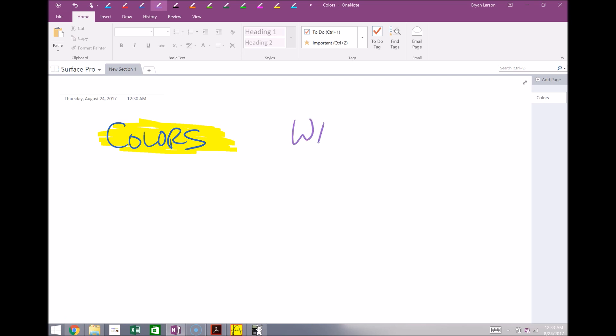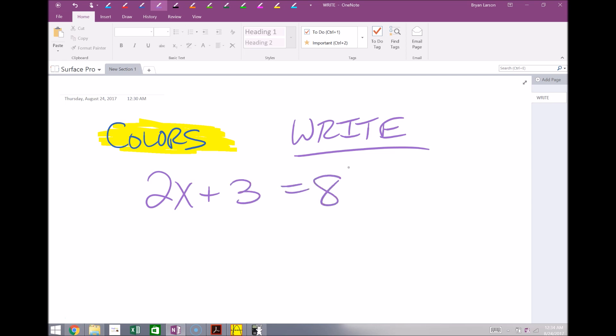So as you can see here, you have the ability to write all over the screen. So this makes it really good if you're going to be using this for math class and you want to simply show different steps using different colors. It's very simple to do in this case.